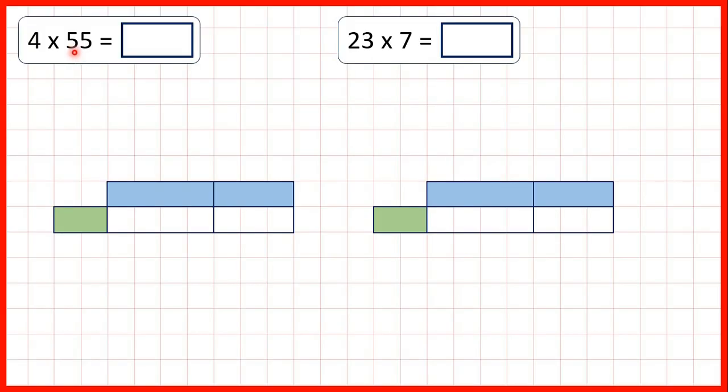Now, we need to multiply by a two-digit number using the grid method.